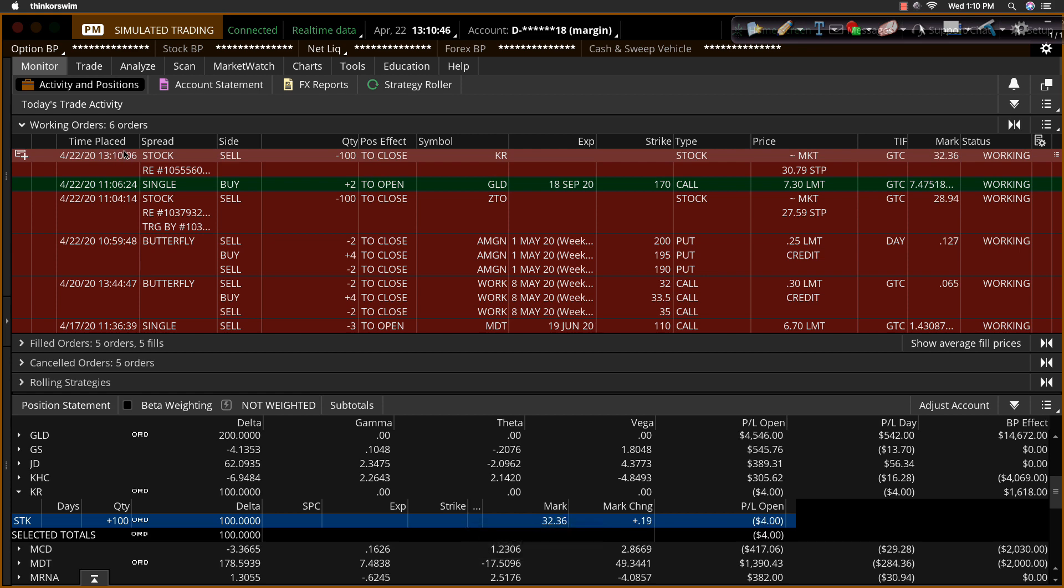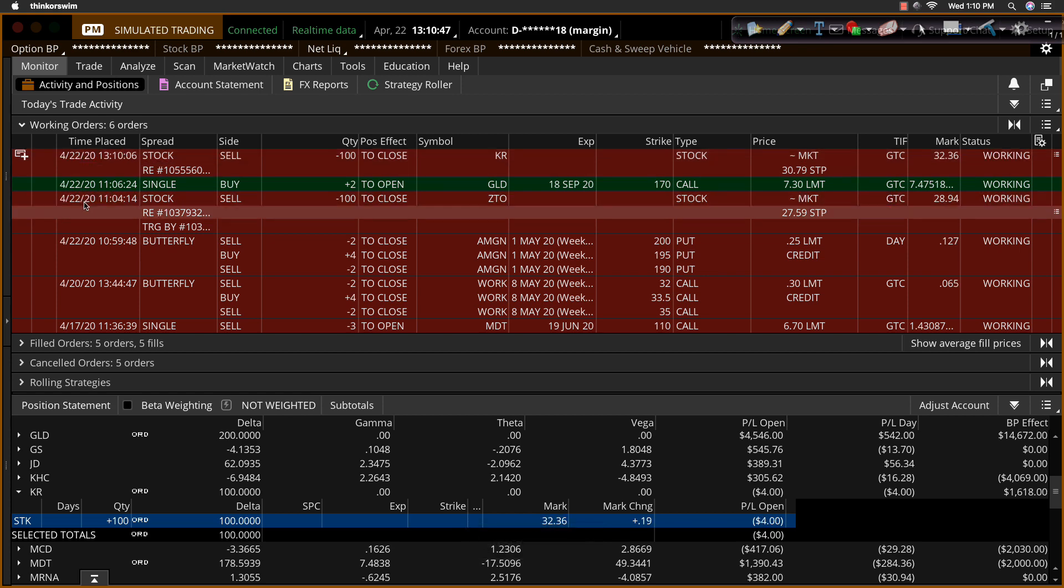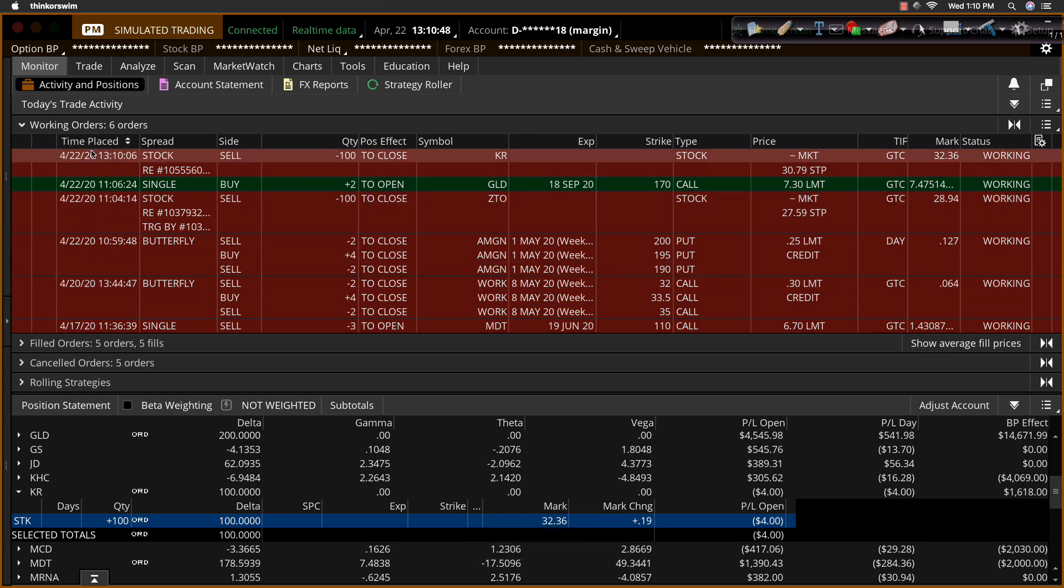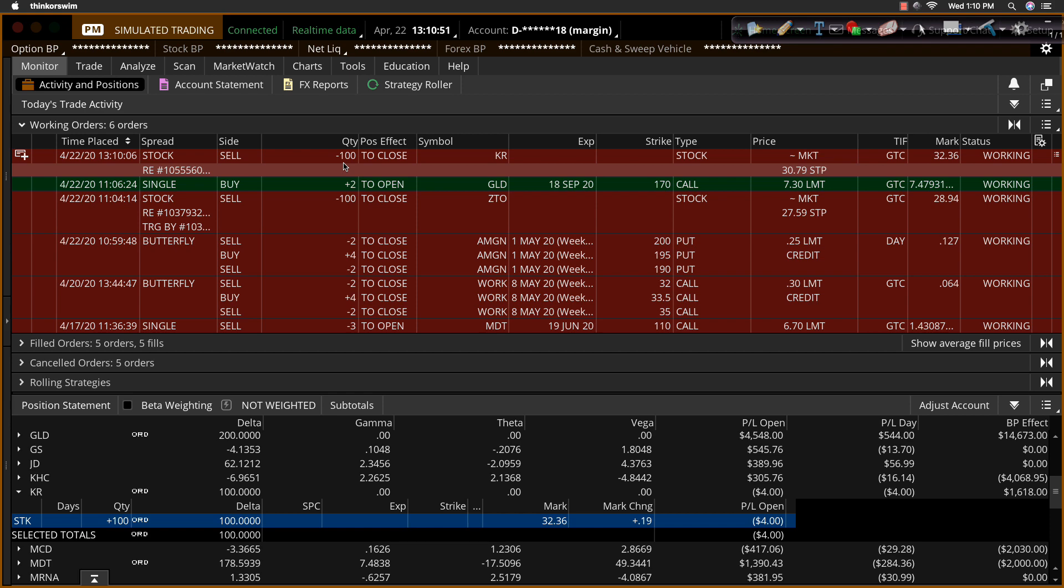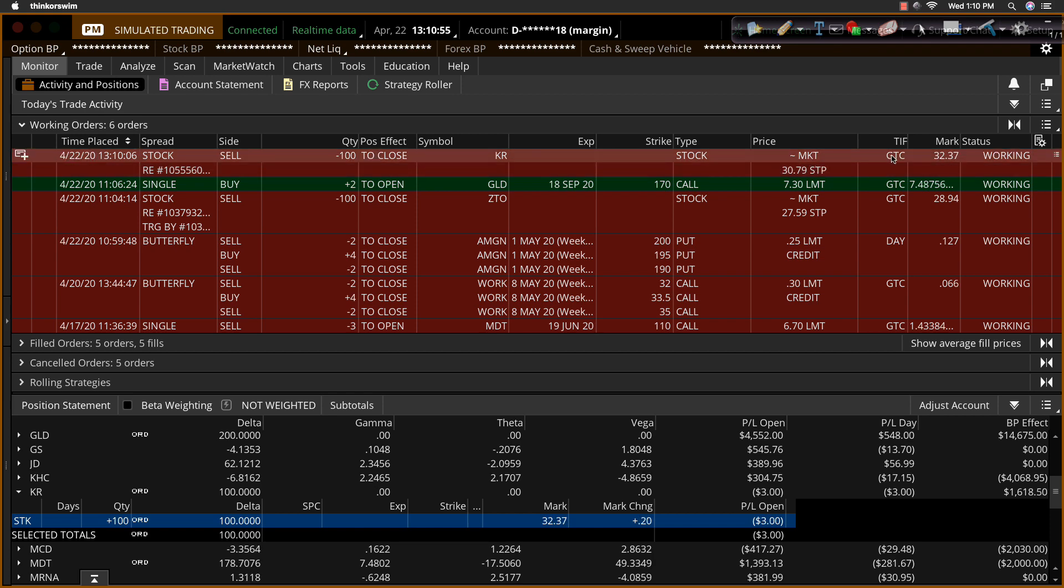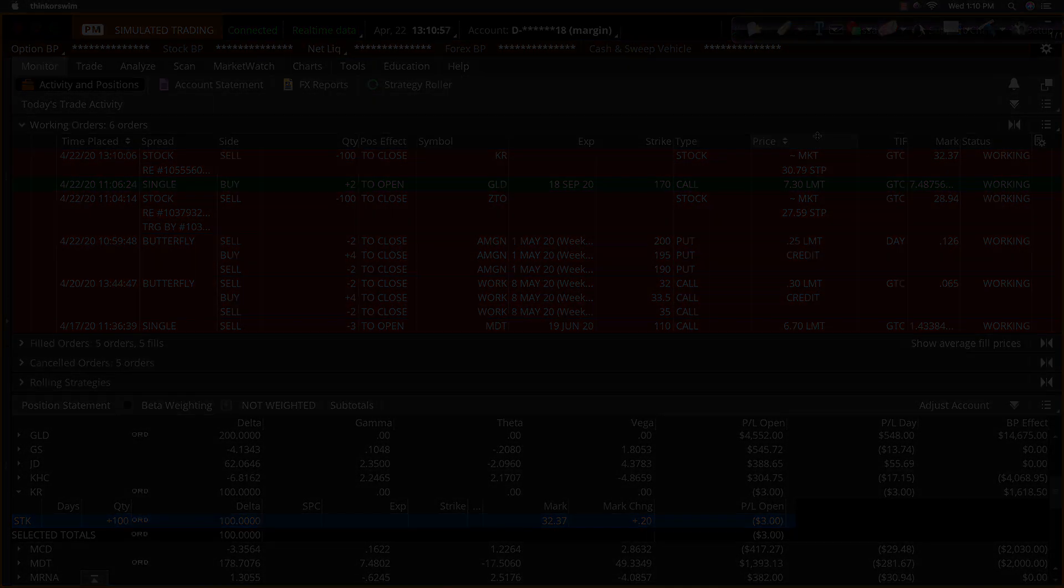There's that top line item. I've got other orders pending. But that top line item. Sell 100 shares to close. $30.79, stop market. It is good till canceled. And that order is working.